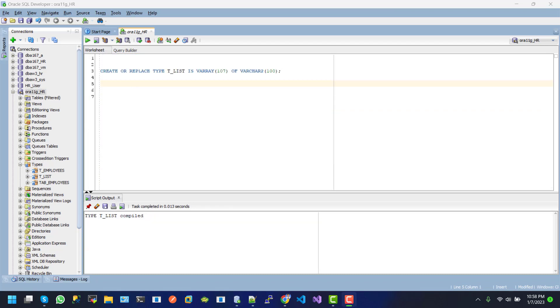Let's drop the type that we have created in earlier statement.